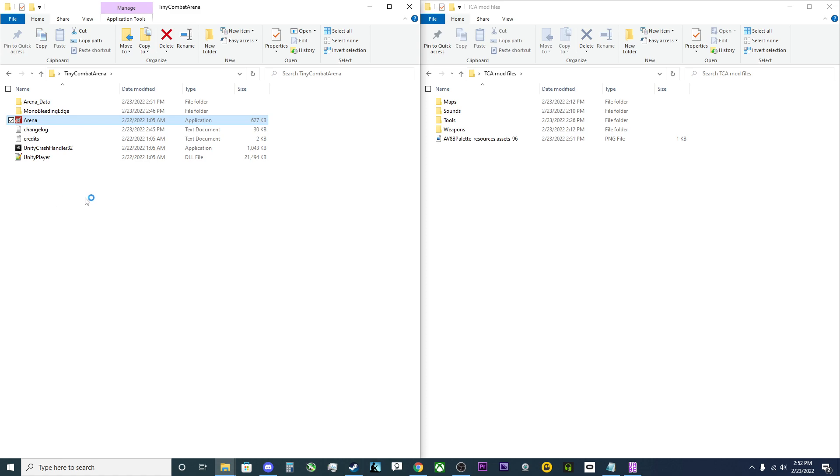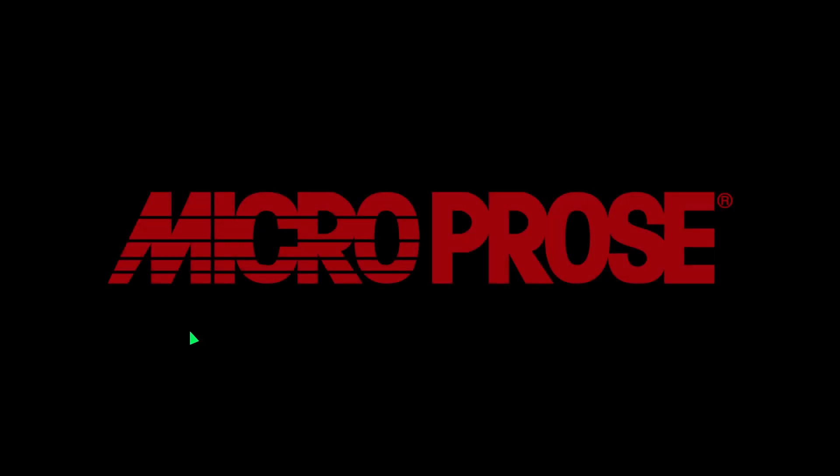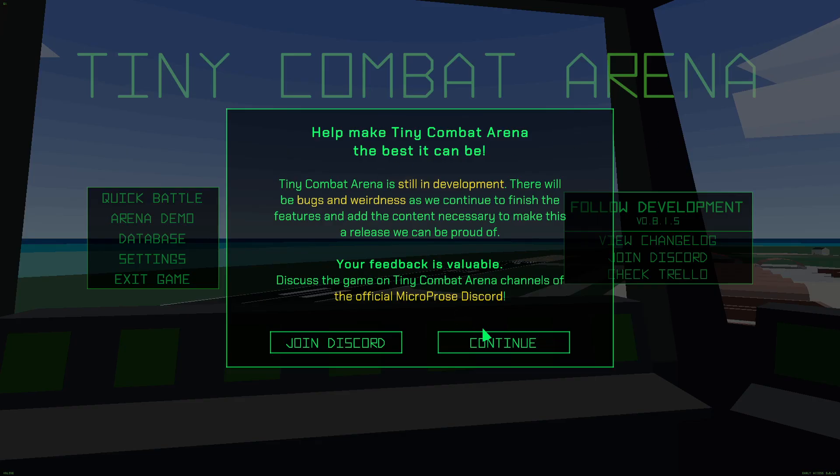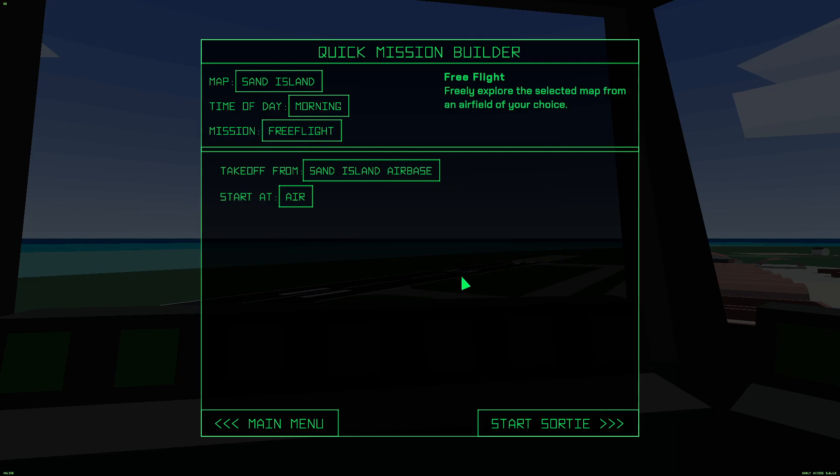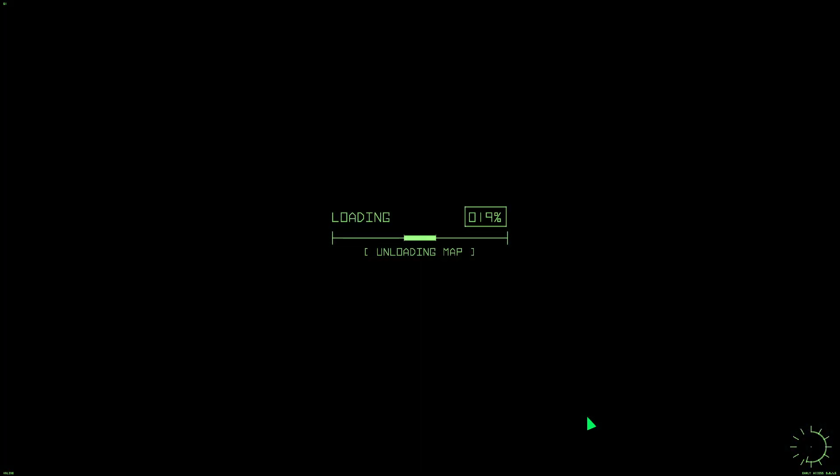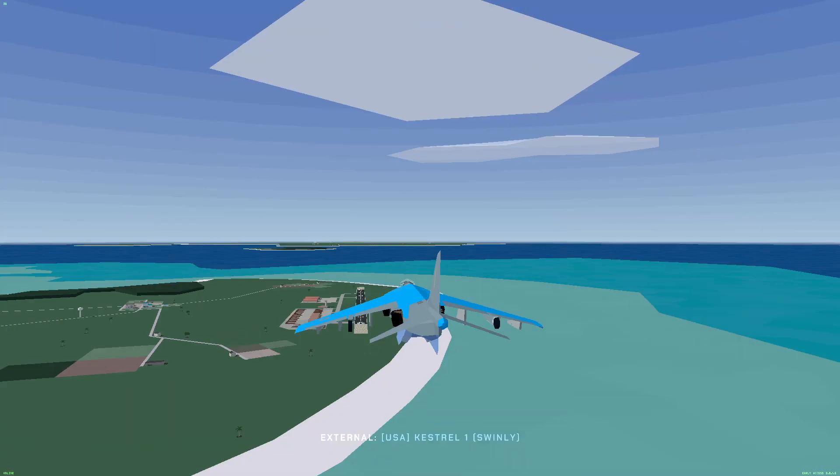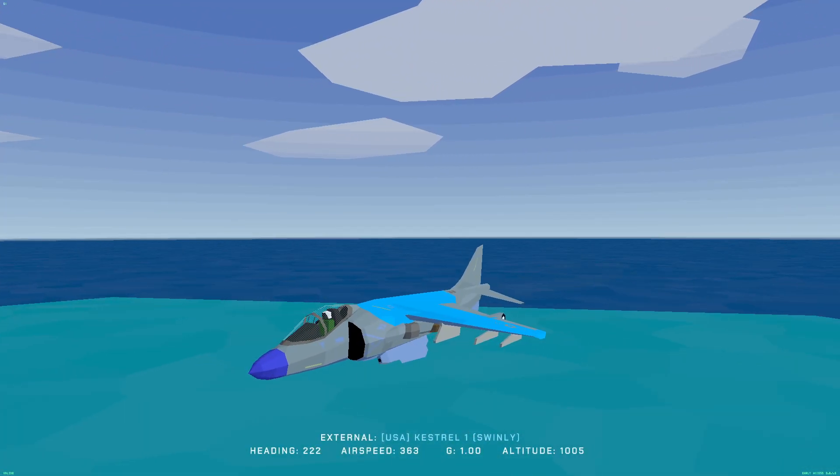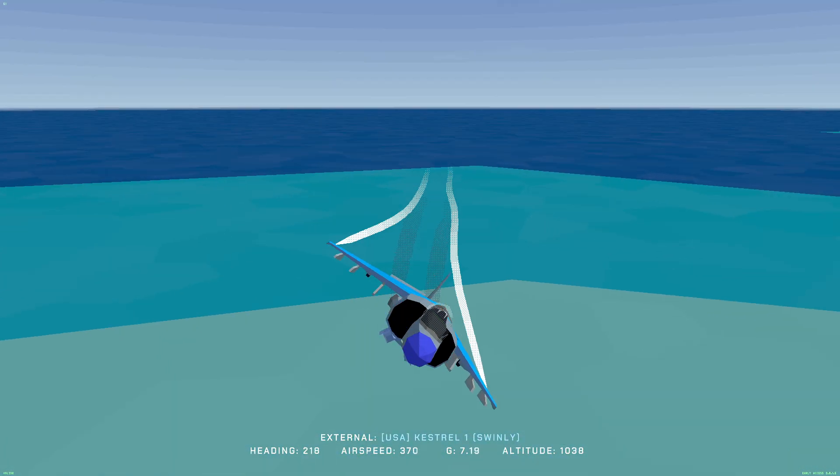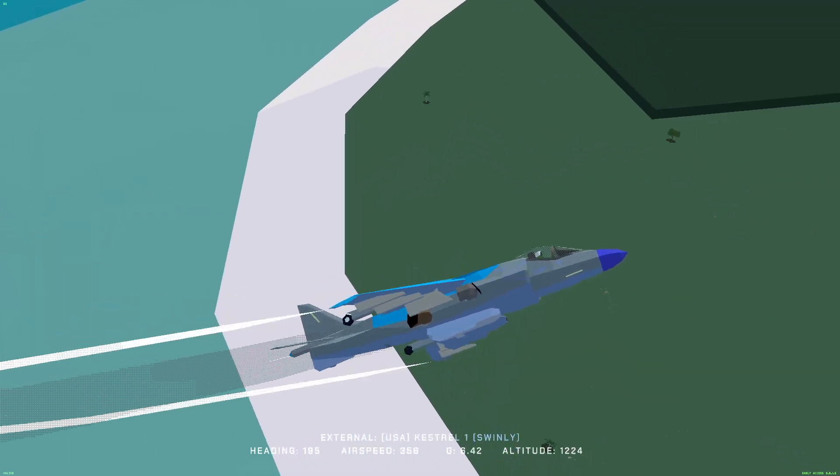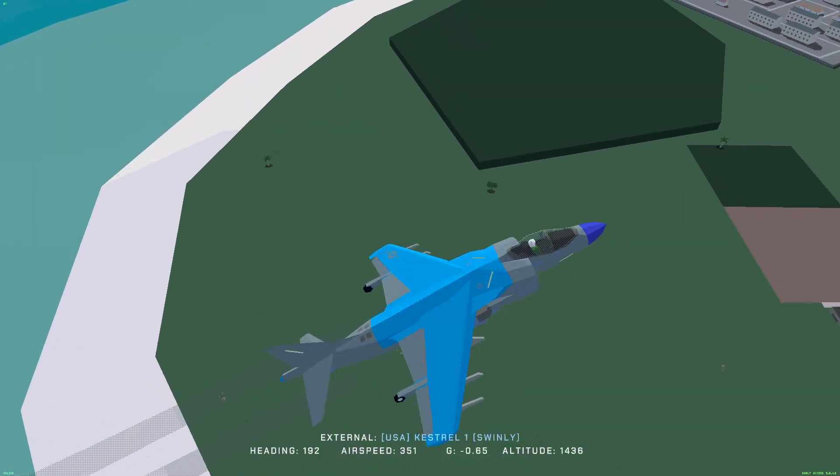Now you're simply going to go ahead and launch the game. Once we are in, we'll just go ahead and load into a free flight here. Where we'll now go in third person. And there you have it. As you can see, there's the new colors applied to the Harrier.